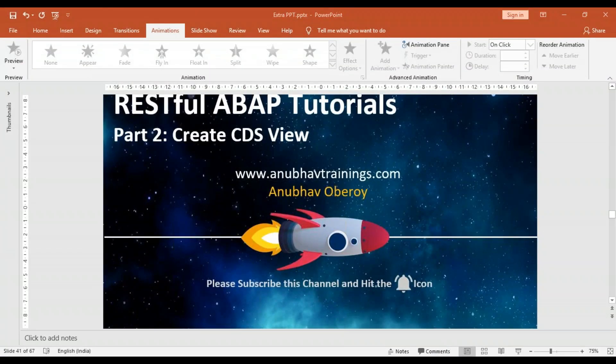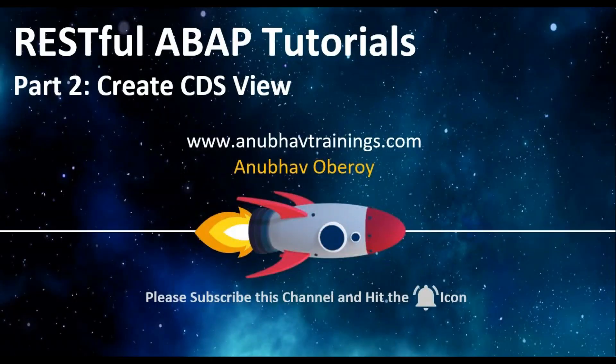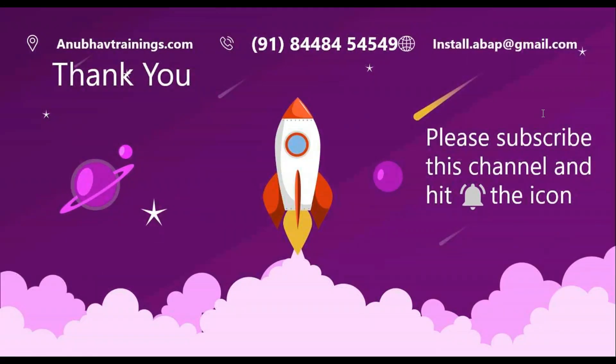So if you're liking this video, please don't forget to share and subscribe this video with your friends and colleagues so that they can also take benefit out of this free learning series on RESTful ABAP programming model. And I will see you in the next video.